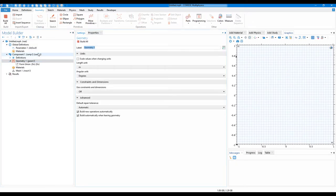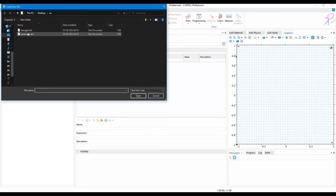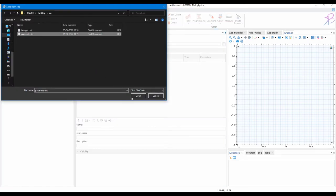Now here in the parameter, I will go on to load from file and select parameter, click open.